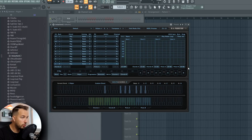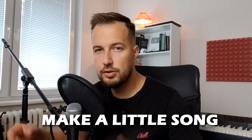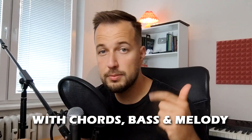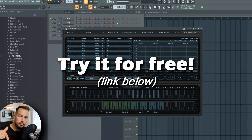InstaChord 2, as the name suggests, helps you create chords and chord progressions. First I'm going to show you how to set it up, and then we are going to actually use it to make a little song with chords, bass, and melody. So let's get to it — if you want to get it yourself, link is below.